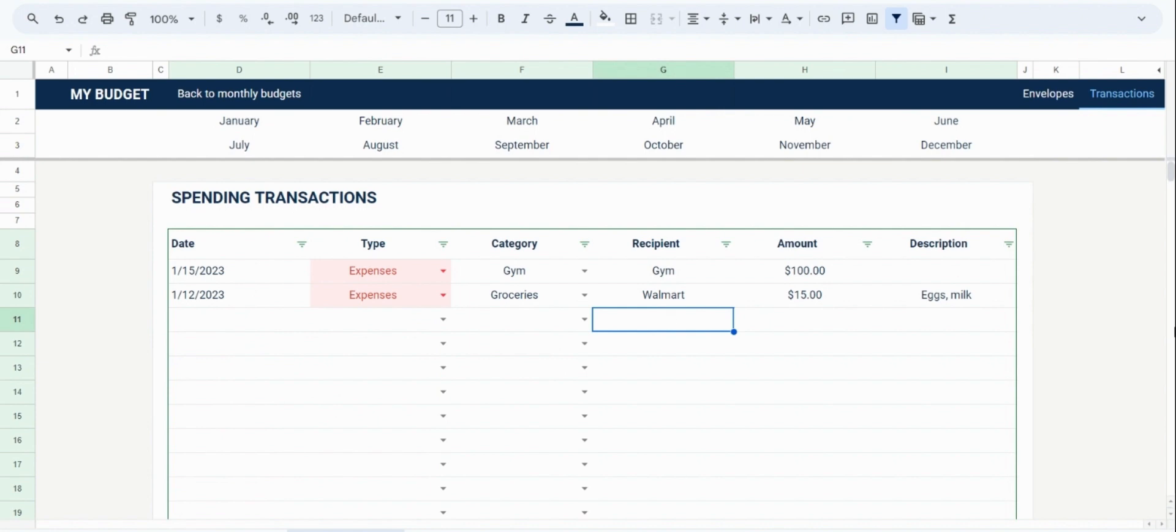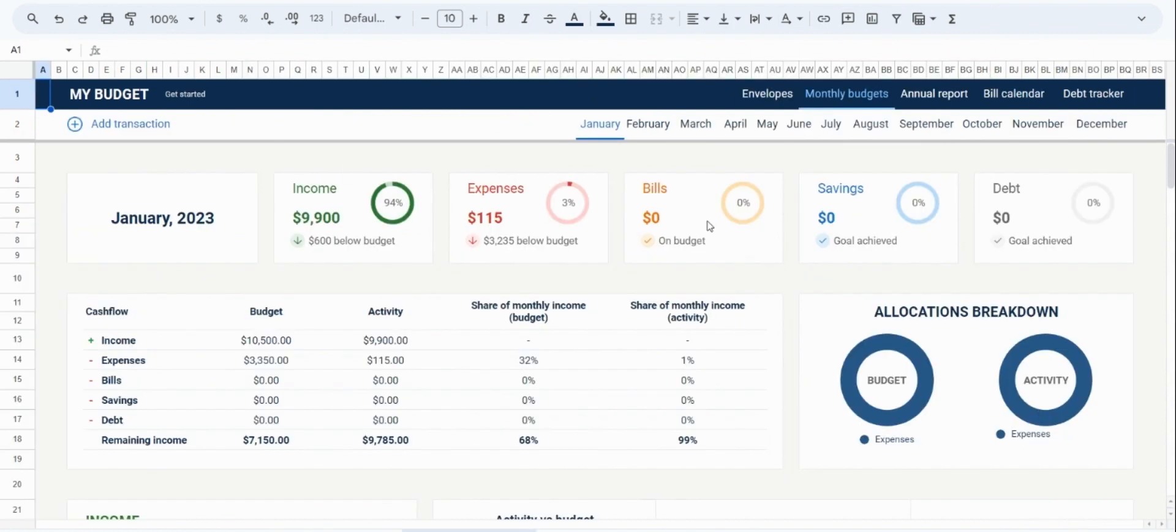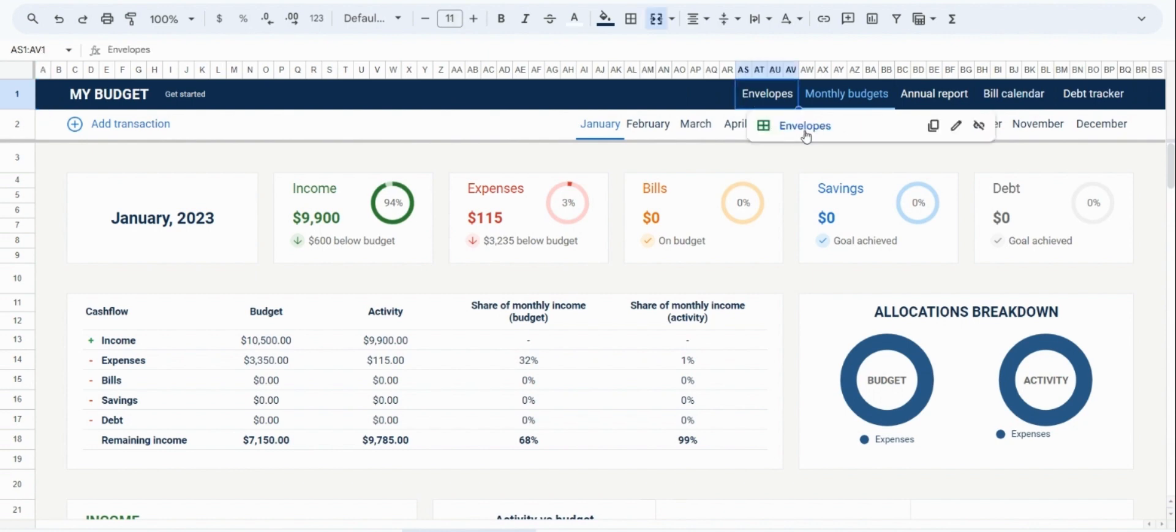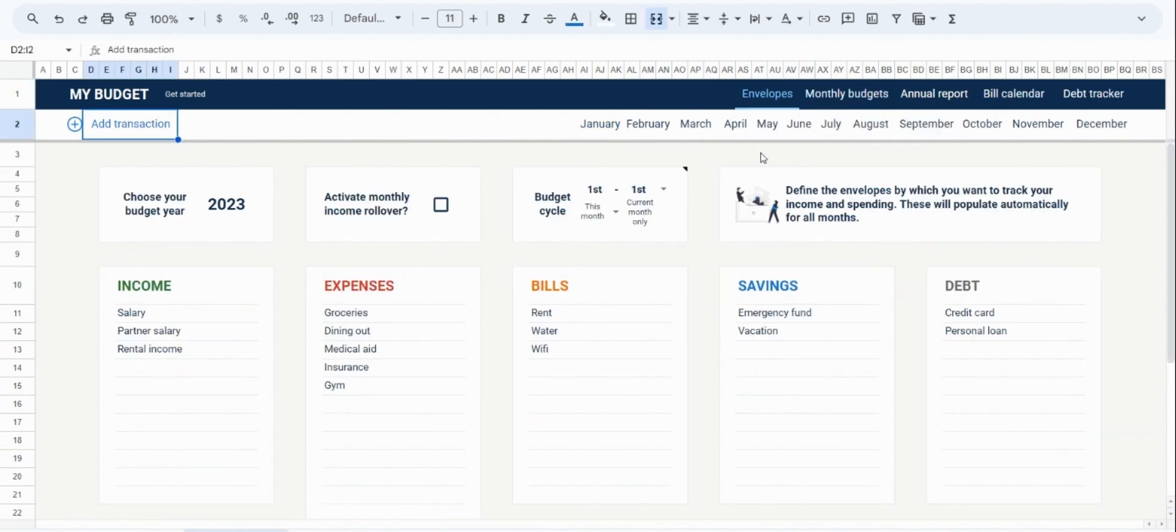That is a fairly comprehensive overview of how these budgeting tabs work. But you also have a few additional options to customize how you want to budget. These additional options are going to be available in the Envelopes tab, so we're going to navigate there now. And you'll see two settings here.